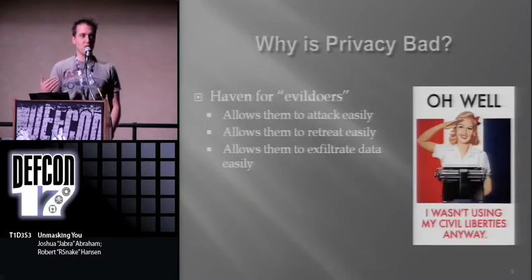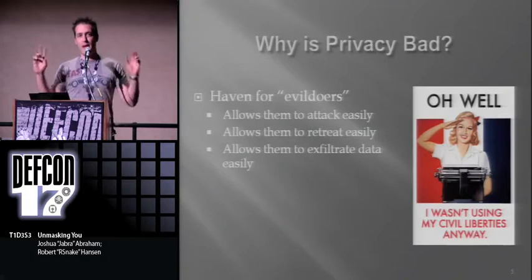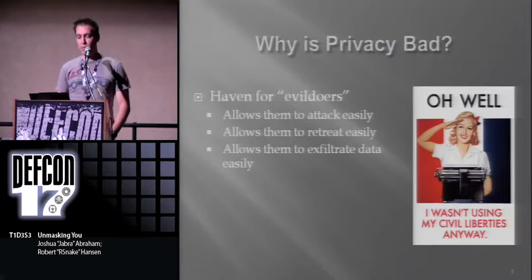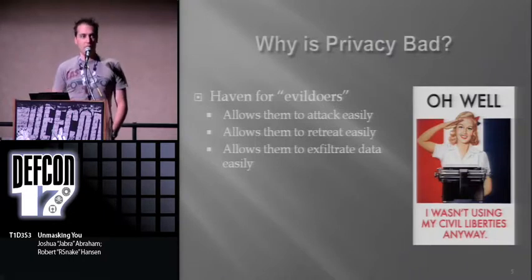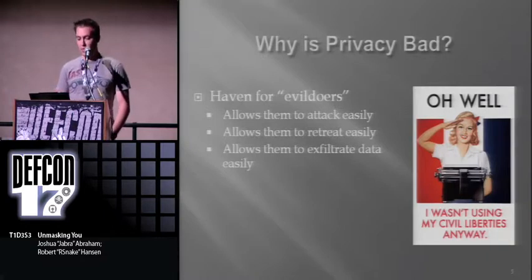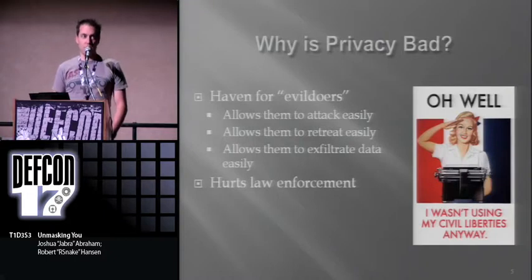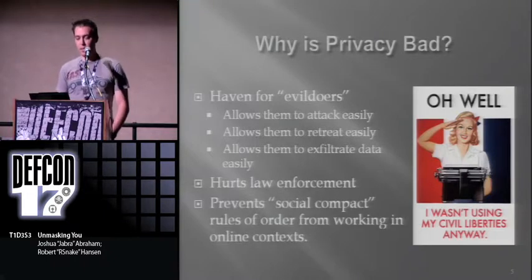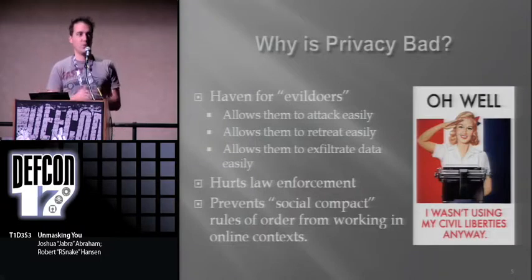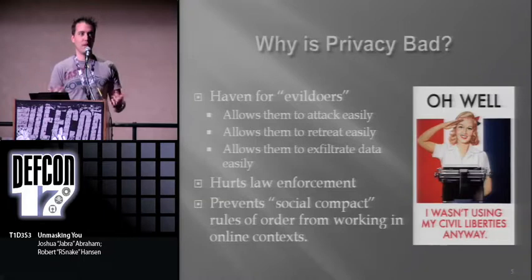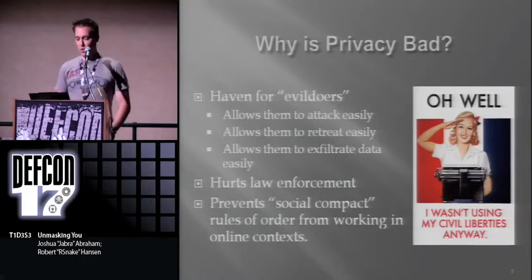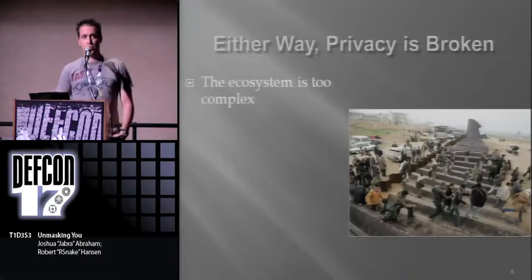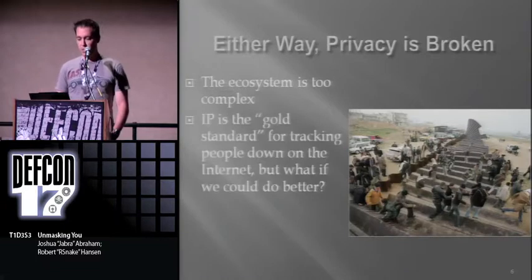But there's a bunch of reasons it's also bad. It's safe for evildoers - it's up for interpretation, but it allows them to attack and retreat and exfiltrate the data relatively quickly and without ramifications. Therefore it hurts law enforcement, and it prevents the social compact that we all have with one another. If you say something bad to my face, I can do something about it. But if you say it over the Internet, it's harder to enforce that. But either way, privacy is broken, and we're here to demonstrate quite a few of those different things because it's too complex.